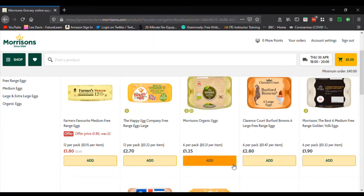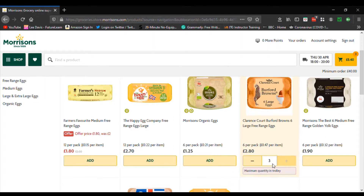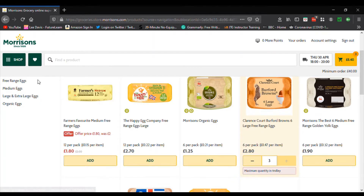All we need to do is click 'Add' and you'll see that's been added to our shopping trolley. The plus and minus buttons have appeared so you can adjust the quantity. We've now added two boxes of eggs to our trolley, then three — and we've got the minus button to reduce the quantity if we want to.